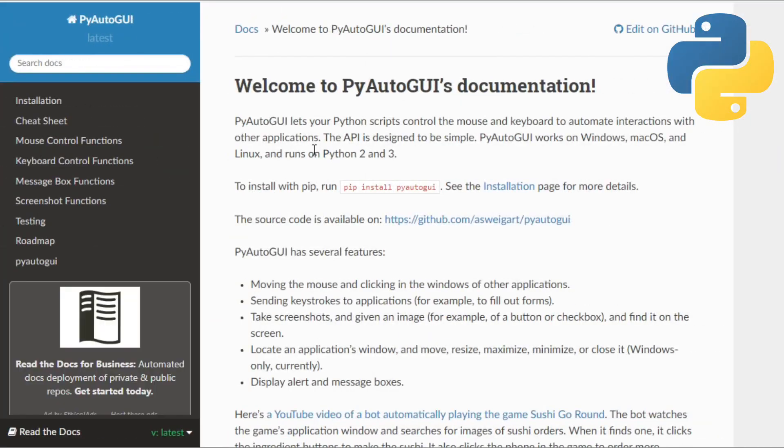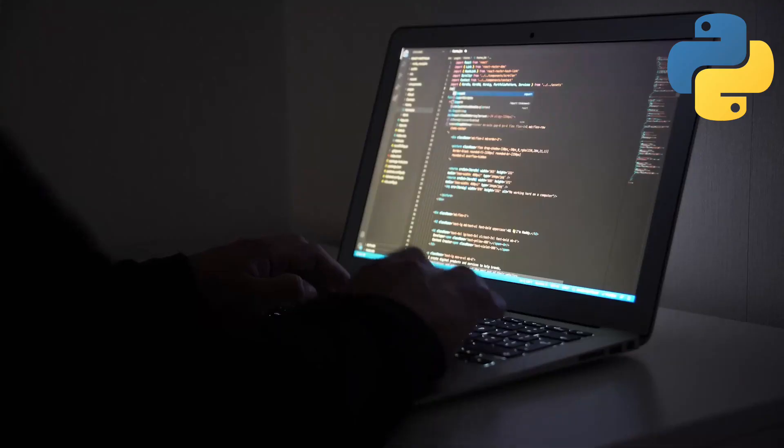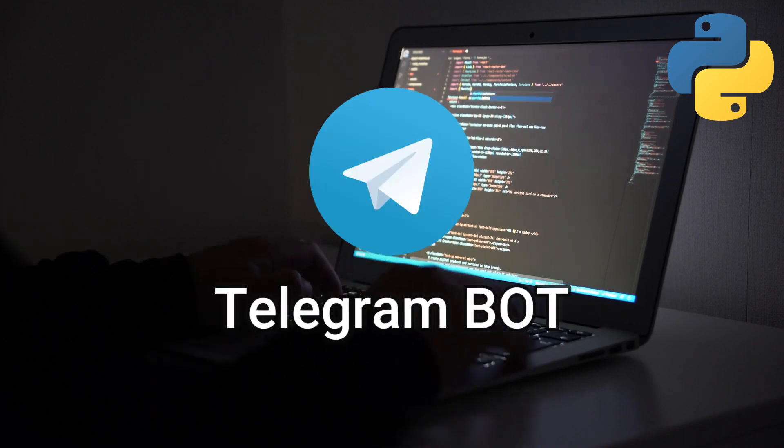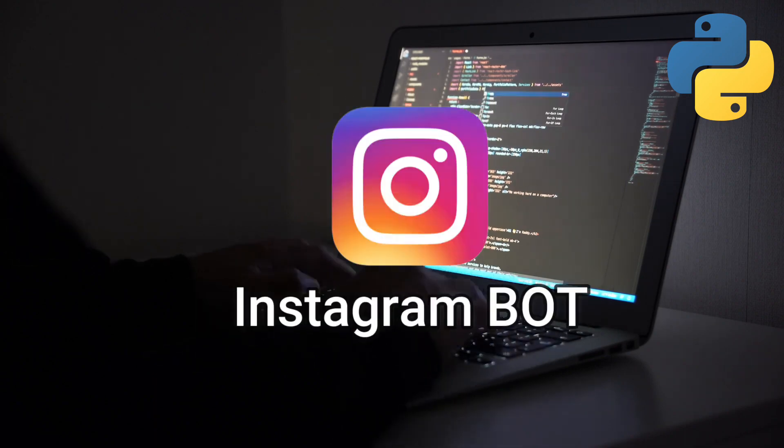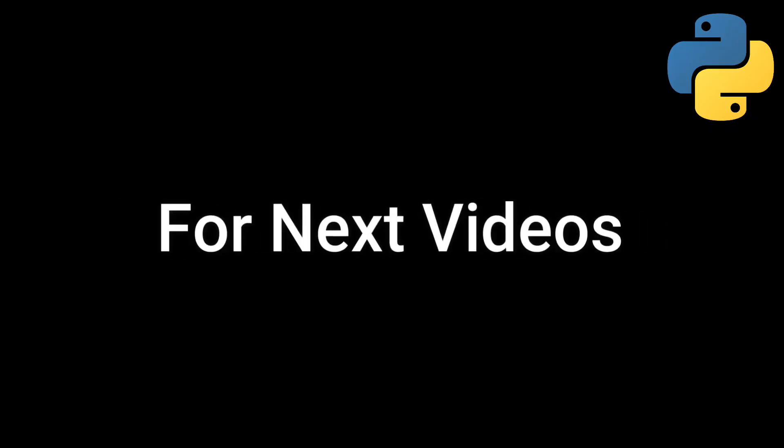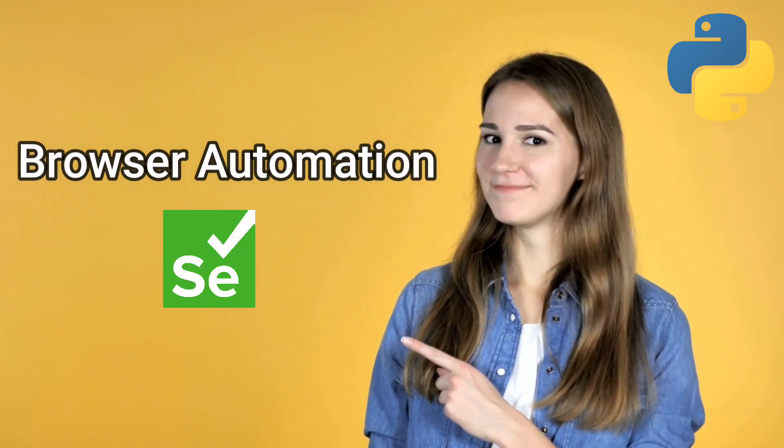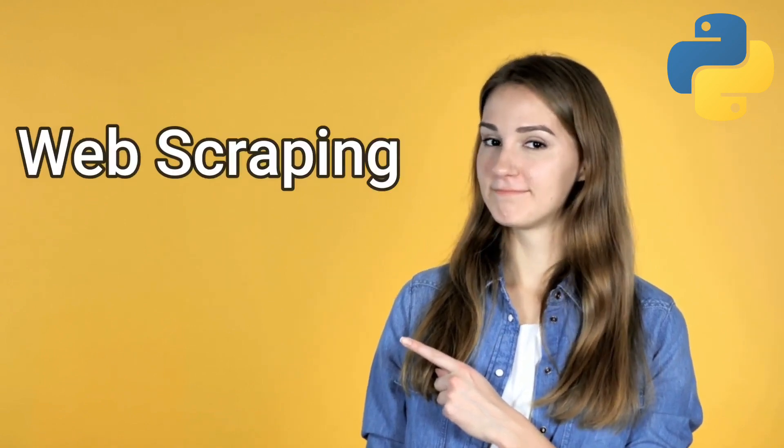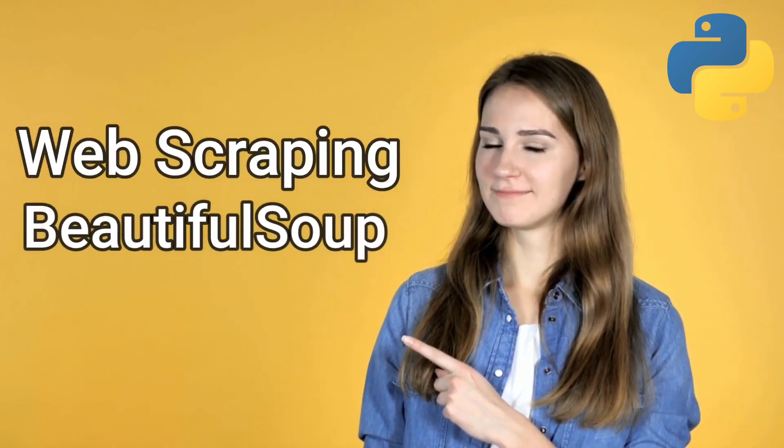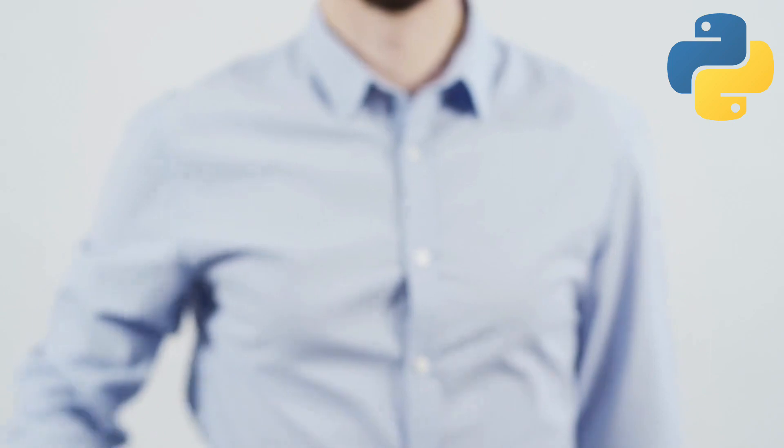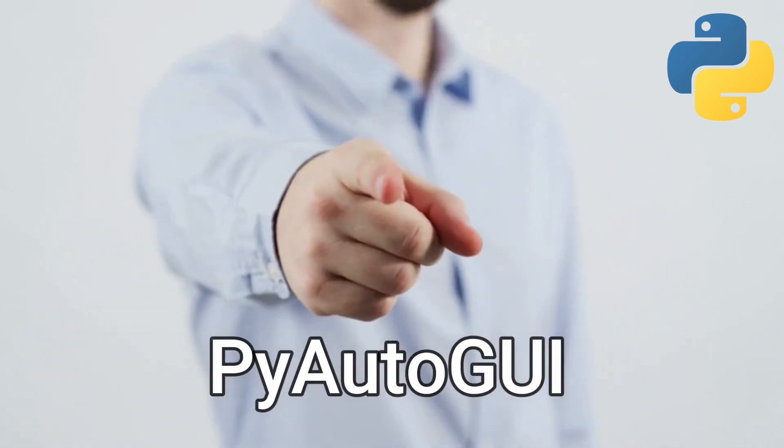For this video, it will be about PyAutoGUI where I'll work on two projects in front of you: TelegramBot and InstagramBot. For the next videos, they will be about browser automation using Selenium and web scraping using BeautifulSoup. But for now, let's focus on PyAutoGUI.